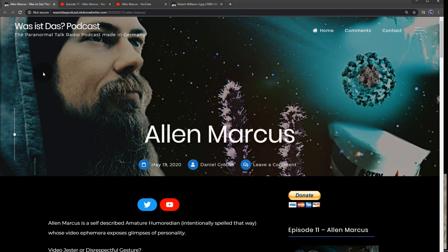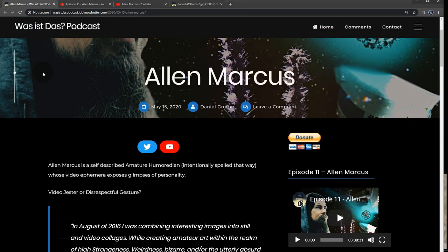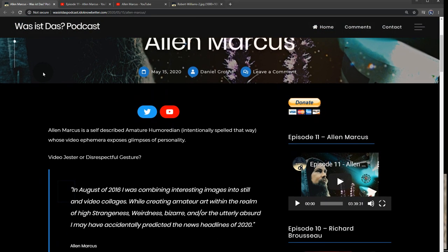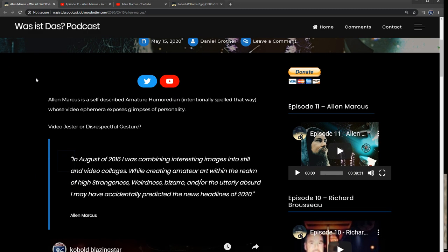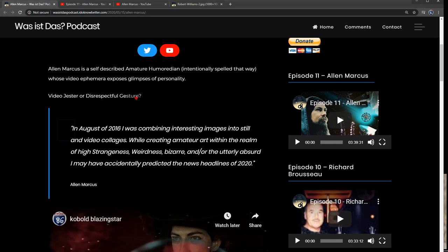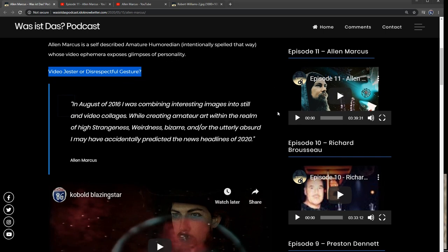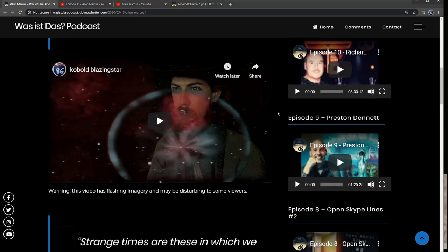So this video you're listening to now is my invitation to you, dear listener, to go back in time with me to 2016 and remember the amateur hermetic Youtuber, whose video ephemera exposed glimpses of his personality, the video gesture, or disrespectful gesture.